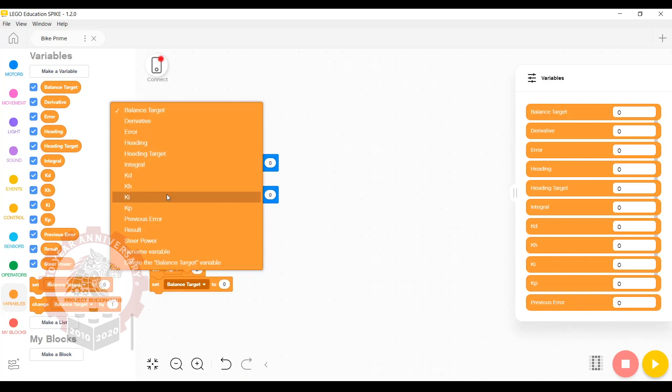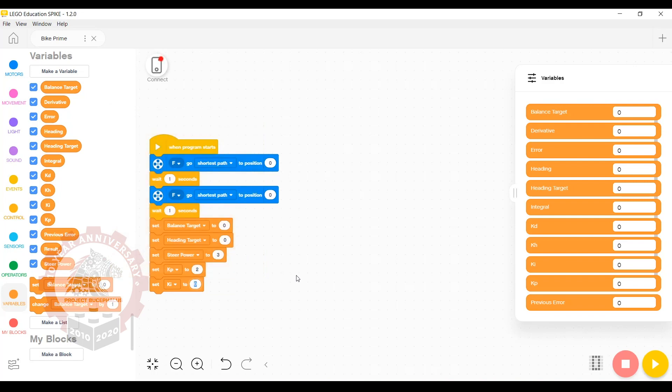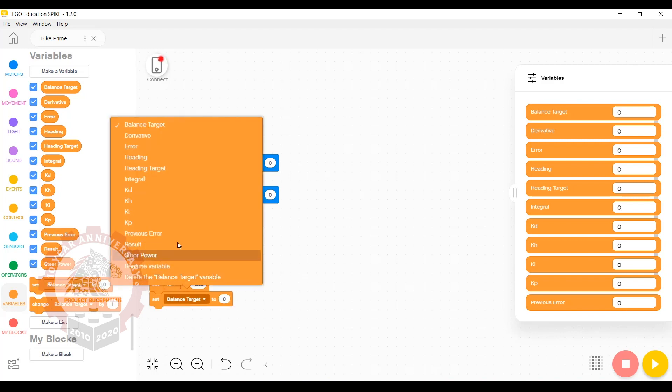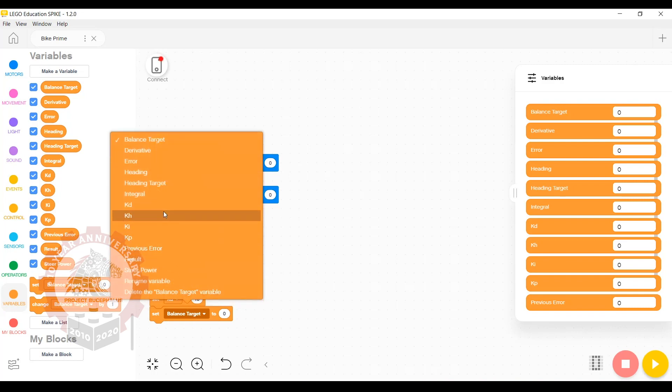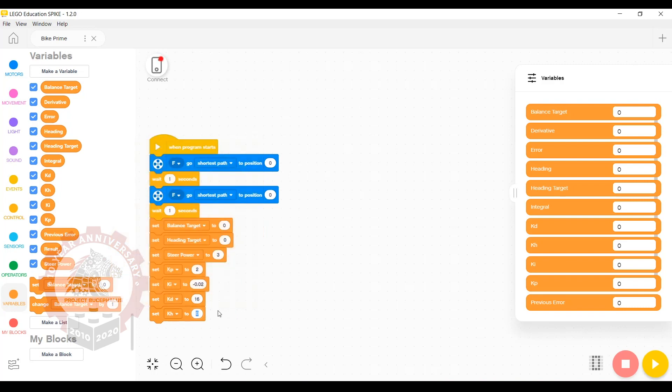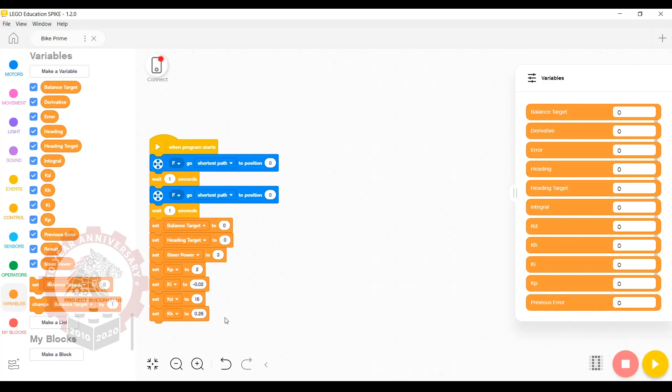Set ki at negative 0.02, kd at 16, and kh at 0.26. These k variables are what are known as gain values. They allow us to tune how different parts of the algorithm affect the final result. These are the values we use for Bike Prime. They're not 100% perfect, although they will allow your robot to balance for at least a few meters, depending on what surface you run it on.